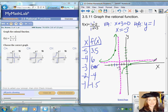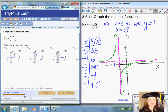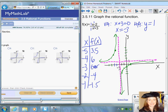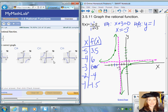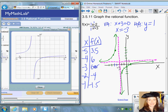The graph is going to flatten out to the horizontal asymptote and go up and down around the vertical asymptote. Looking at the choices, choice C appears to have a vertical asymptote at negative three and a horizontal asymptote at positive one, so choice C is the correct answer.